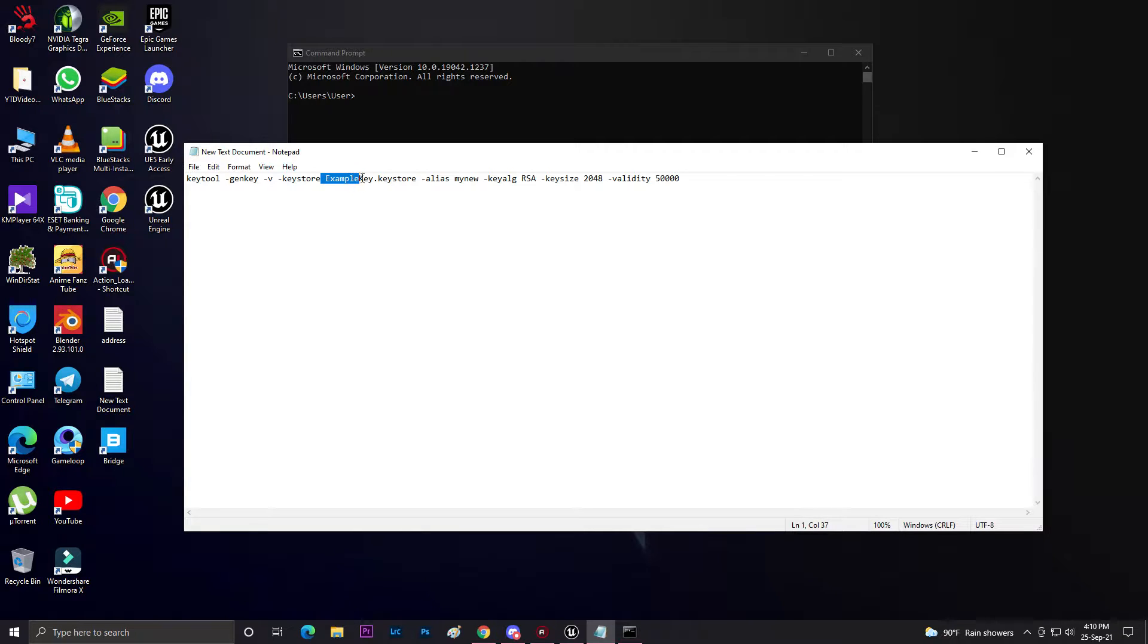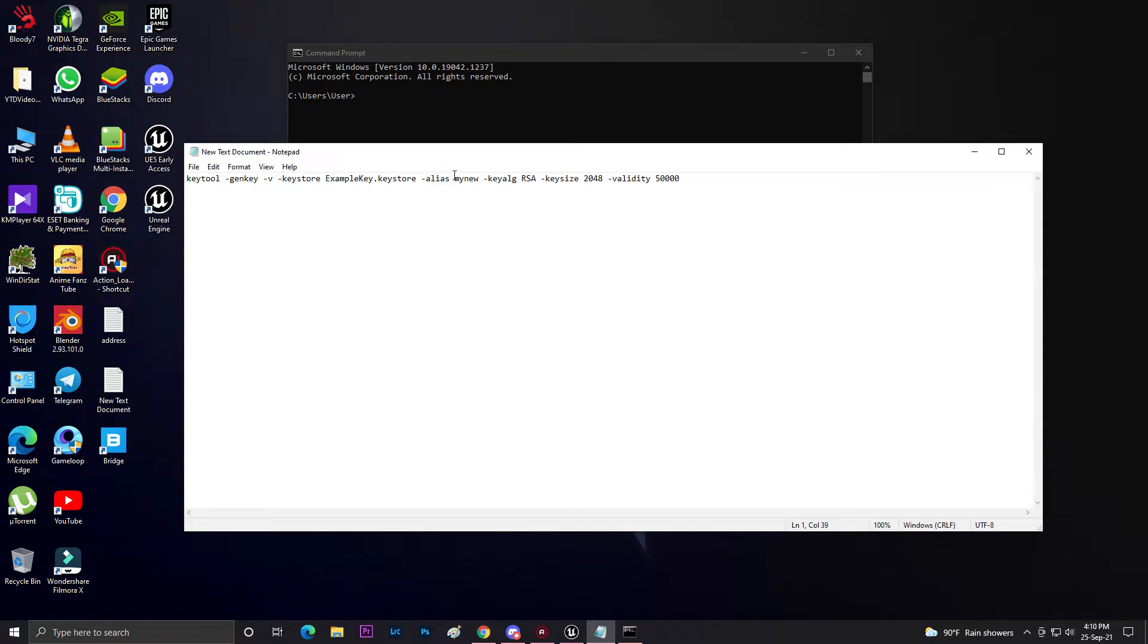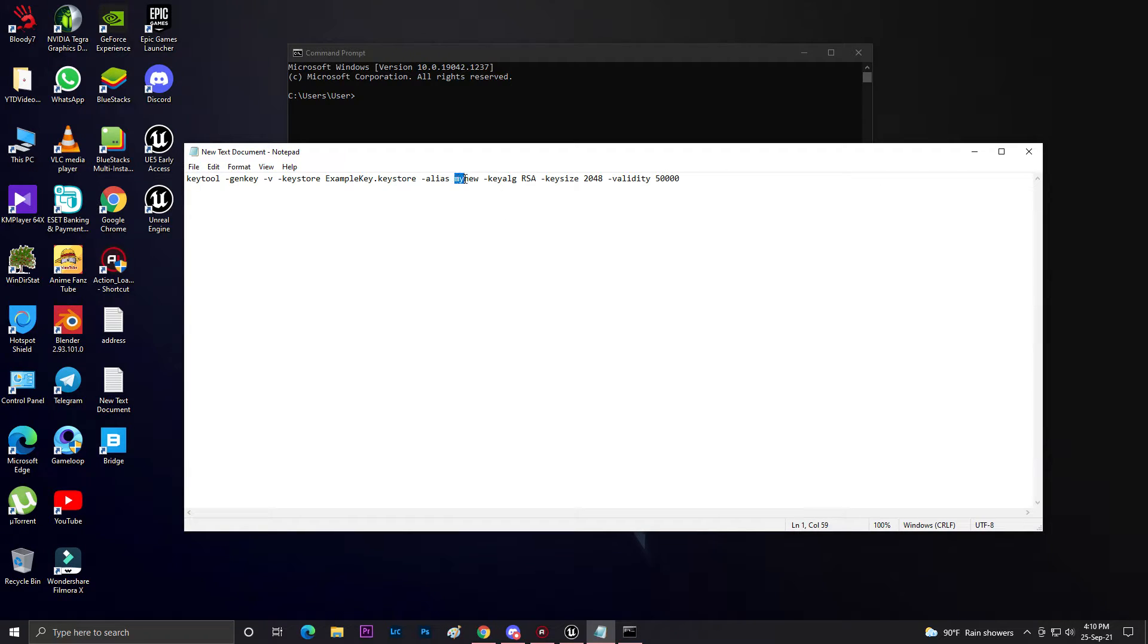Make sure you always create a new alias key for your game. The key you generate for one game has an alias name like 'mynewkey', and the second time try to use 'mynewkey2' or something else.